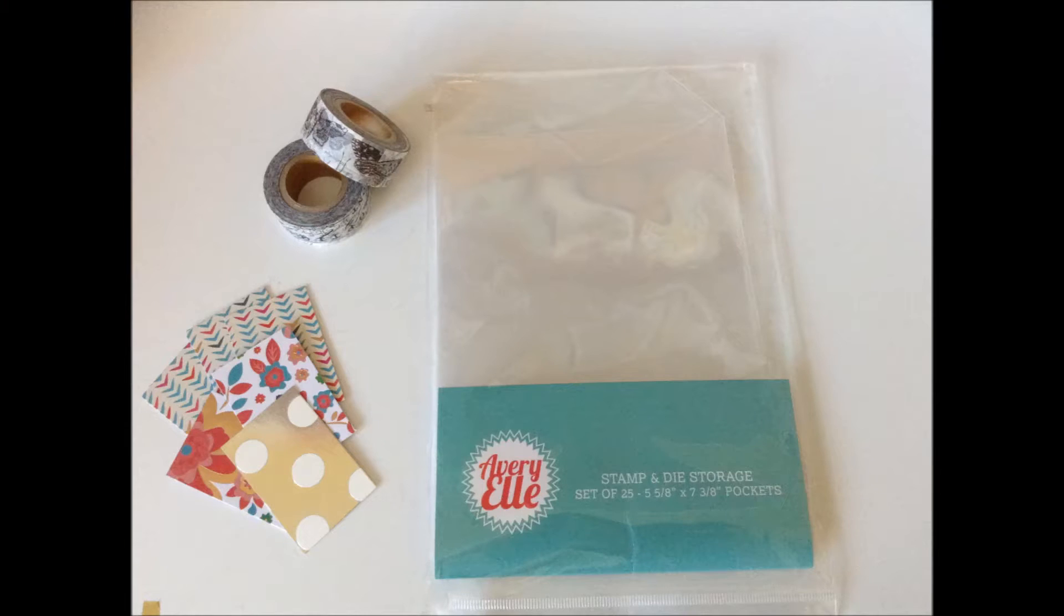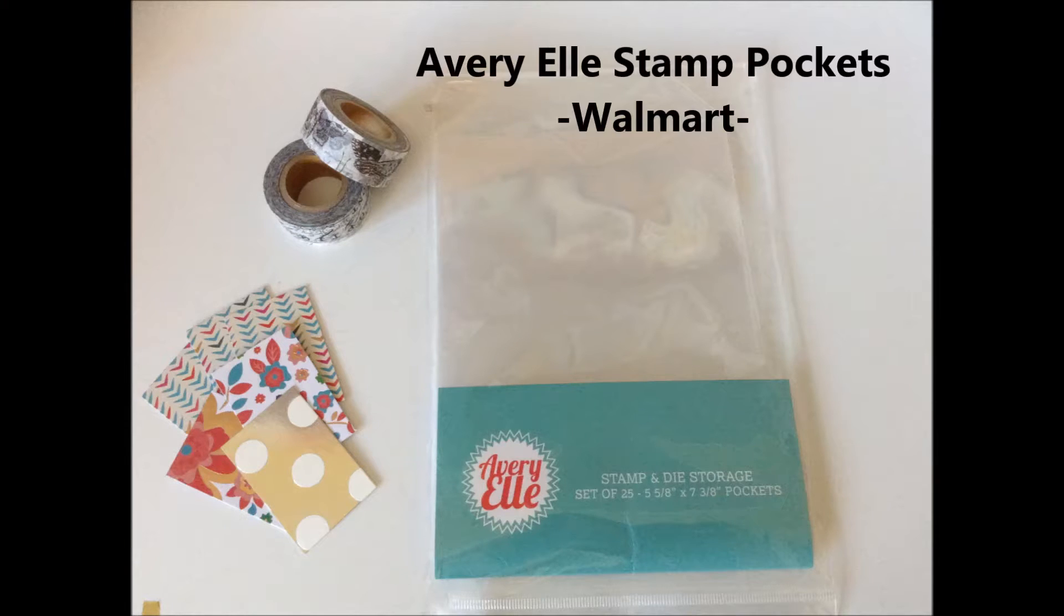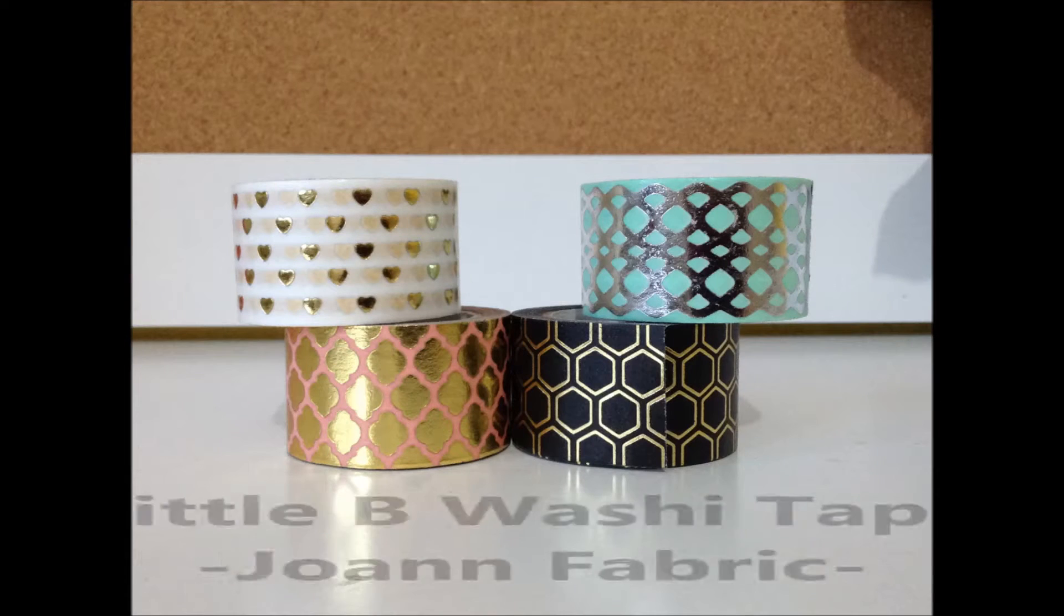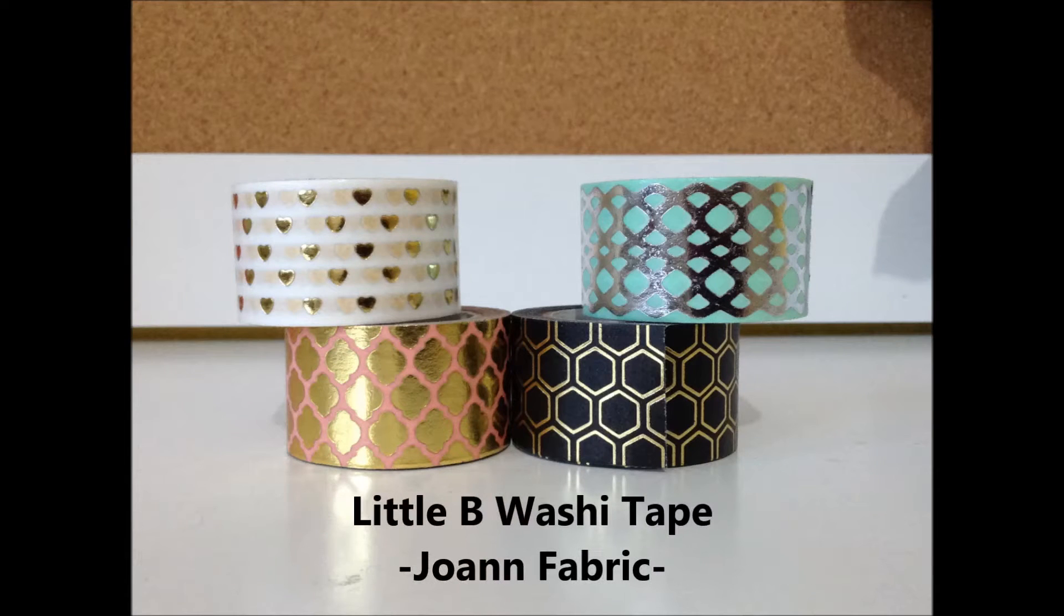So first you'll need these Avery Elle Stamp and Die Pockets. I got these from Walmart and you will also need some thick washi tape of your choice.